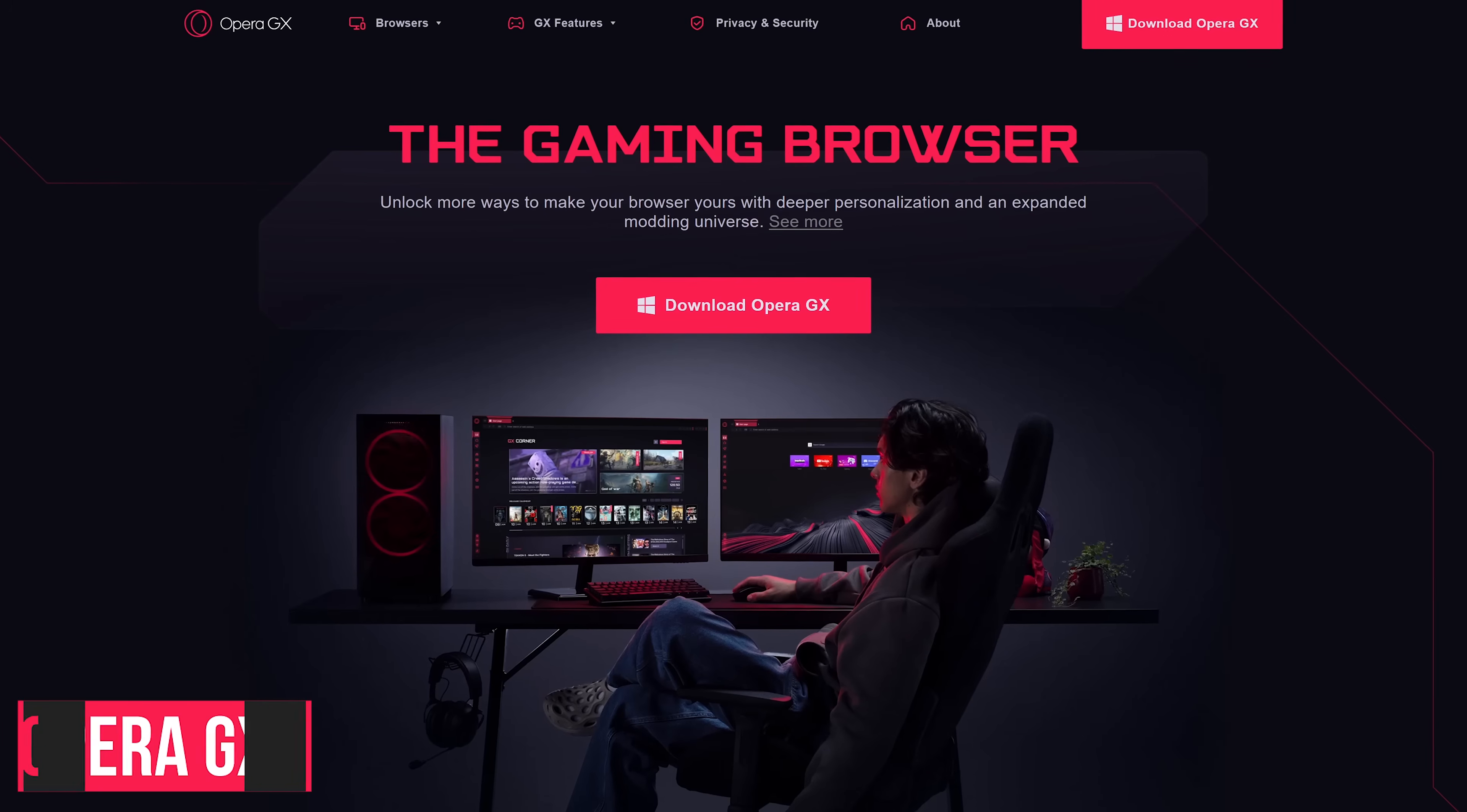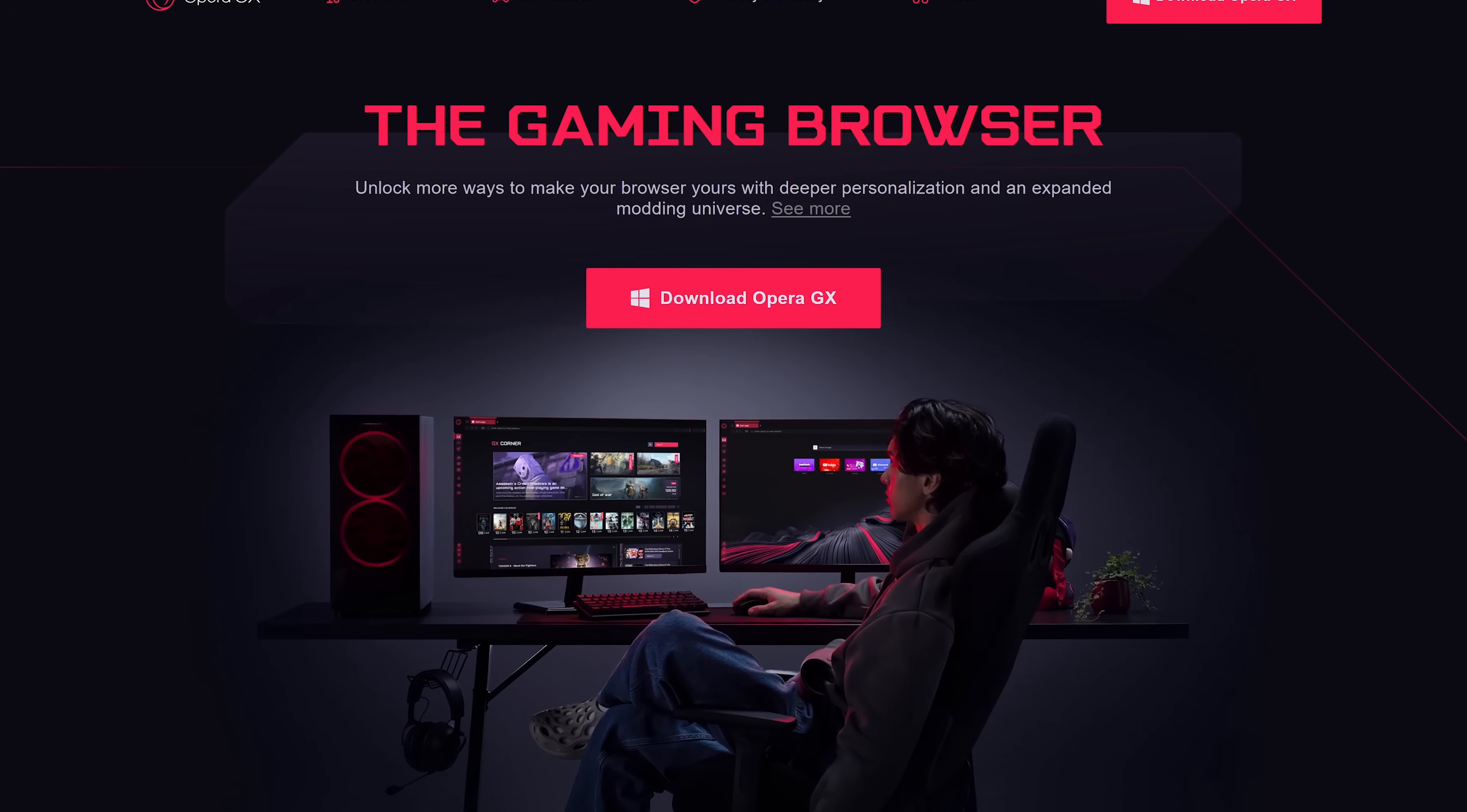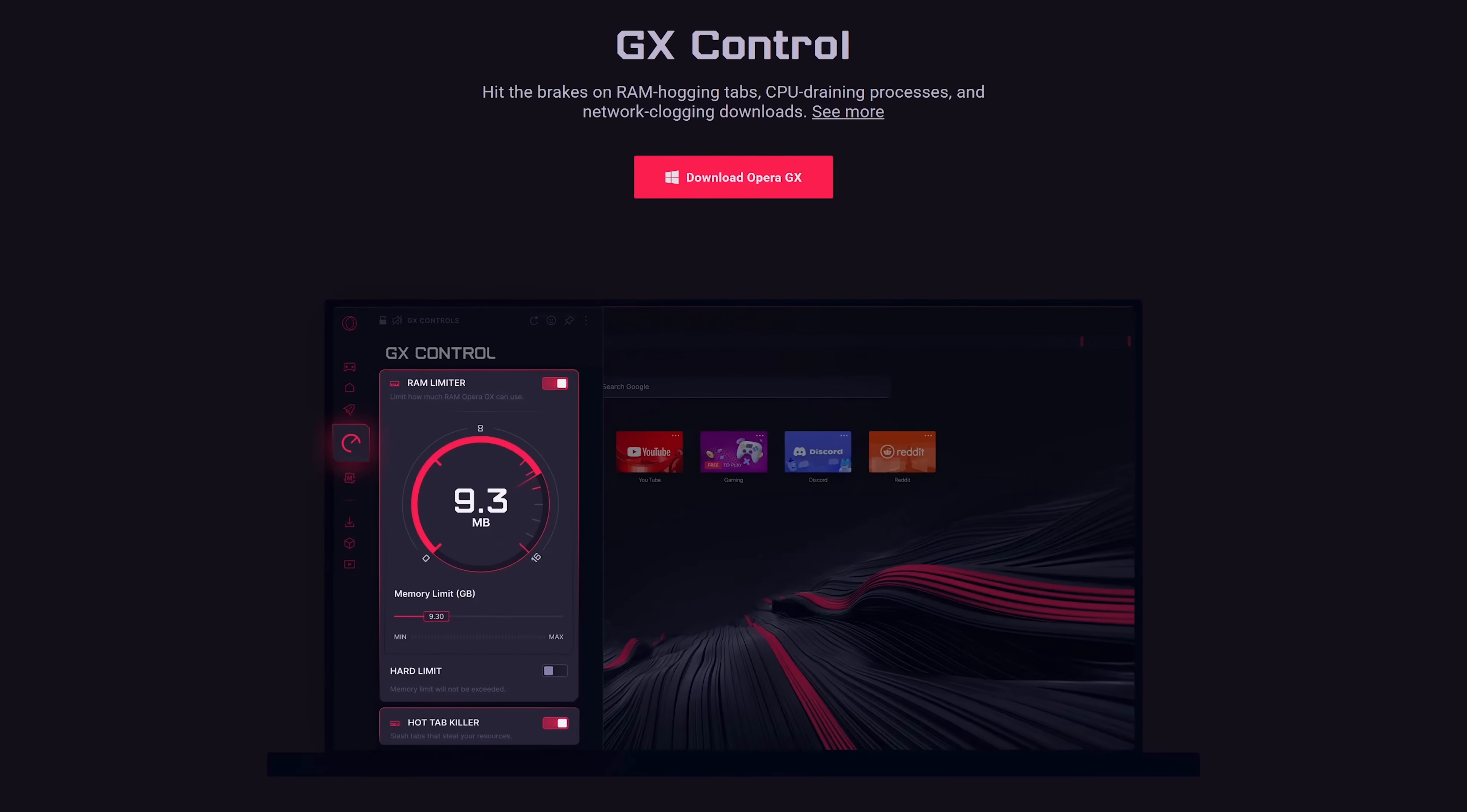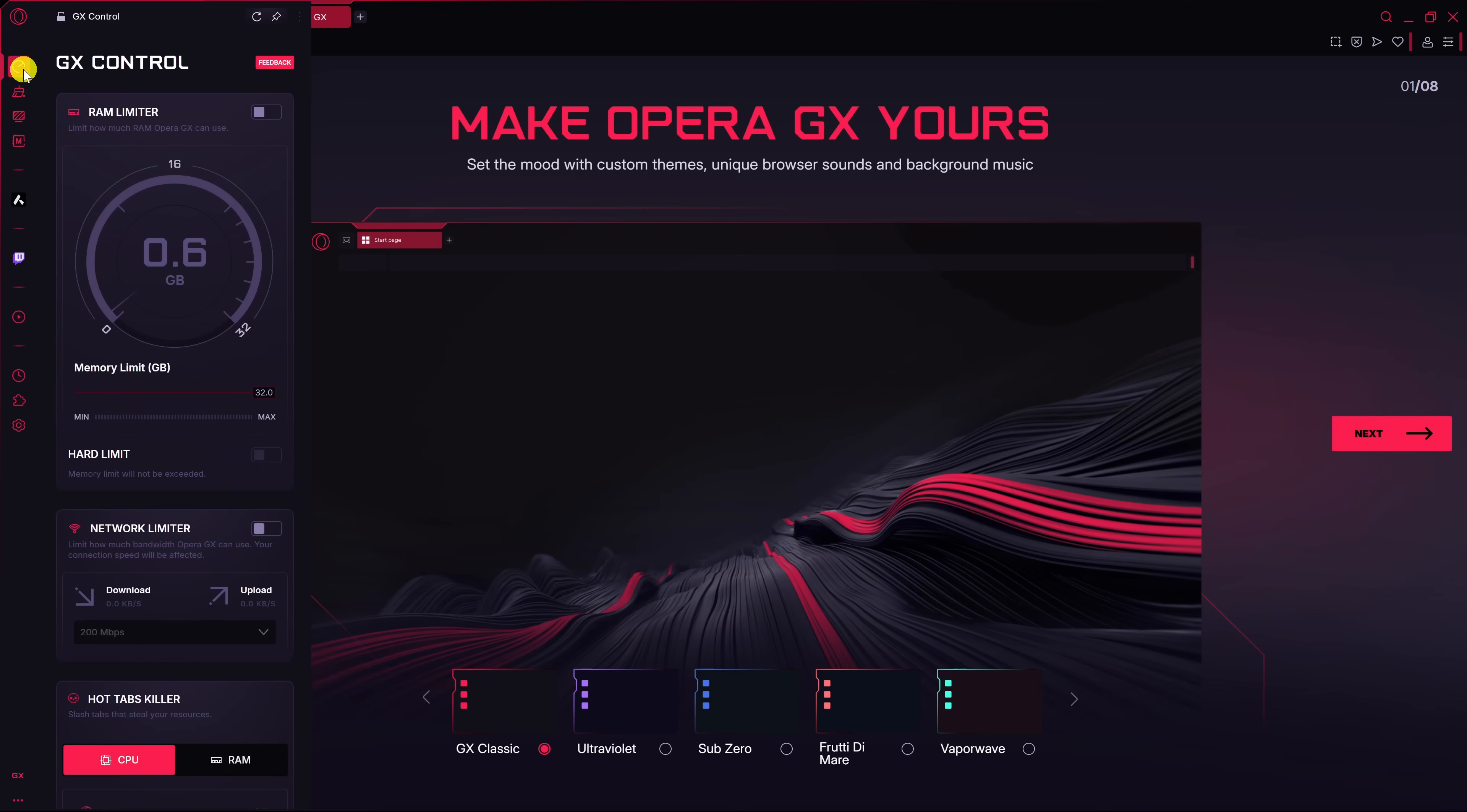This browser based on Chromium is designed for gamers, offering customization options designed to enhance the gaming experience. One of the features users like is called GX Control. It allows users to manage the browser's resource usage, specifically CPU, RAM, and network bandwidth. In the browser, you'll find that feature in the left sidebar.